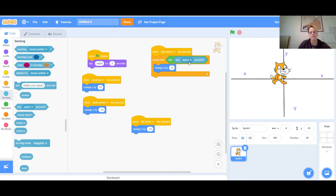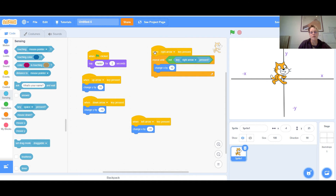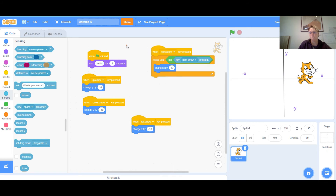It says 'repeat until I do not click the space key,' but since I was talking about the right arrow, I need to change 'space' to 'right arrow.' Make sure that whatever is in your Event — 'when I press a key' — is the same as in the 'repeat until I stop doing something.' Now when I click the right arrow on my keyboard, the cat will move, and when I don't, he will stop.